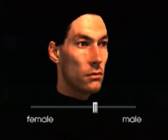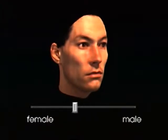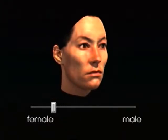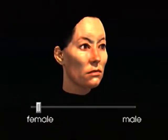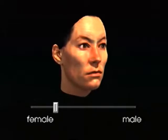Forming the average for male and female faces separately, the difference can be added to or subtracted from an individual face to change the perceived gender.